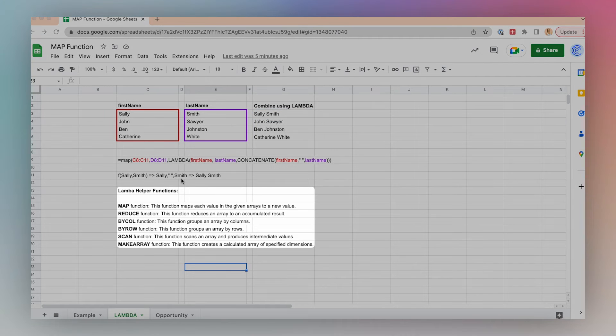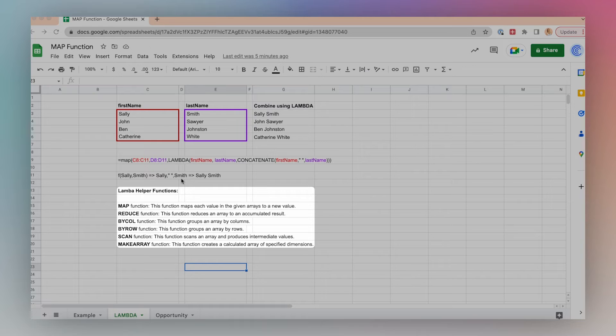There are a few helper functions used in conjunction with the Lambda function, and those are map, reduce, by call, by row, scan, and make array.